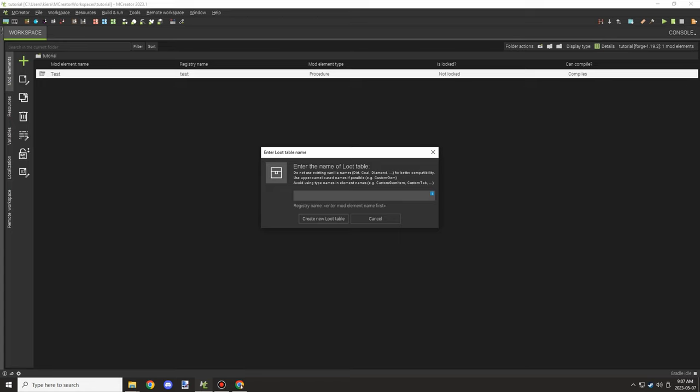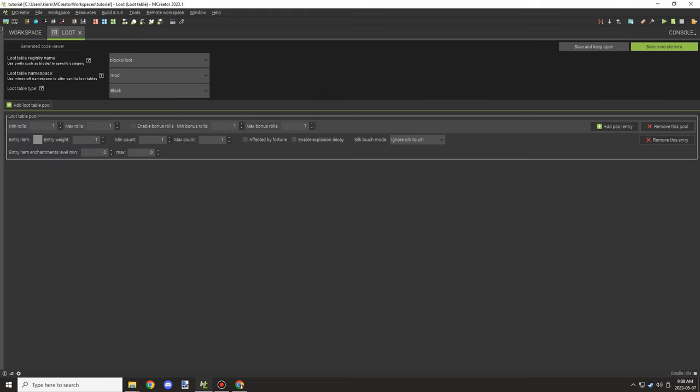We need to create a loot table first. We can use either vanilla loot tables or custom ones through mCreator. I'll cover both methods in today's video.